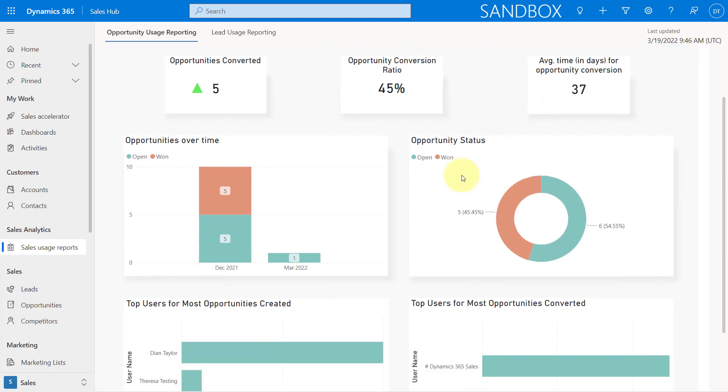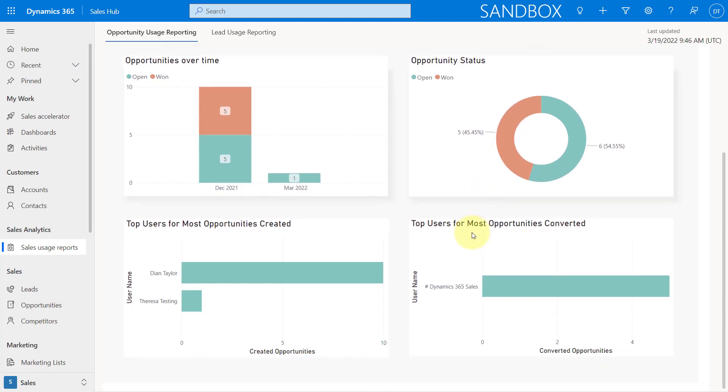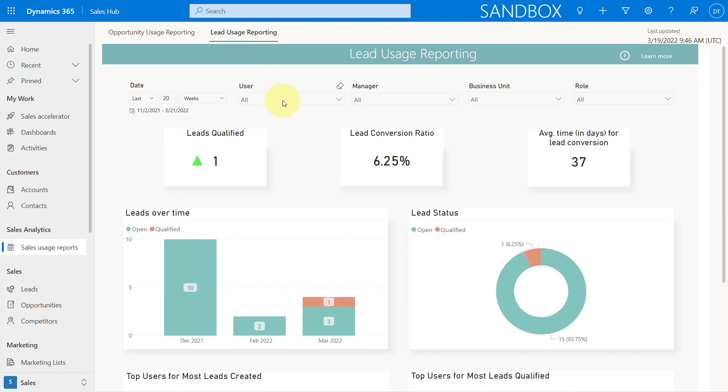And then you can see here, I can take a look at all of my opportunities that have been converted, my conversion rate, the average time in days for that conversion. Then I can see open and won opportunities over time. So this is looking at, I believe, the created on date. And then you can see here, all of the statuses open and won. And then I can see that from the number of opportunities and the percentage of opportunities directly in here. And then here, you can see who are the users that are creating all of those opportunities and then the top users for most converted opportunities as well.